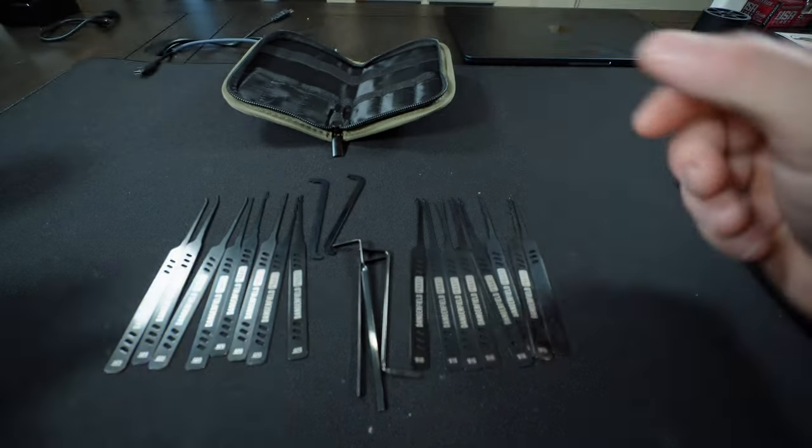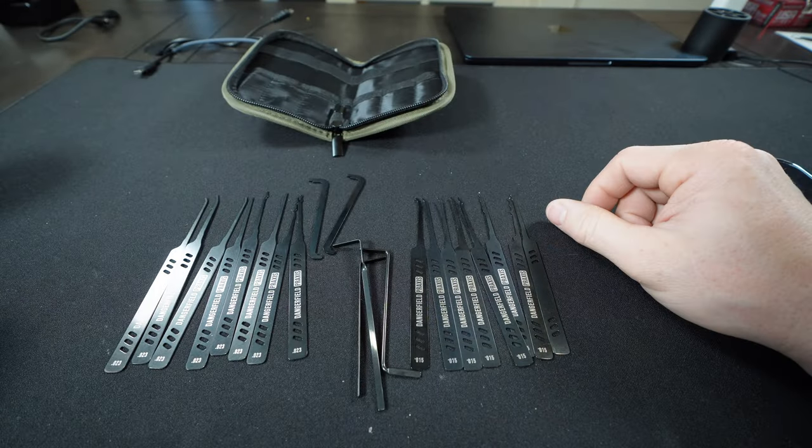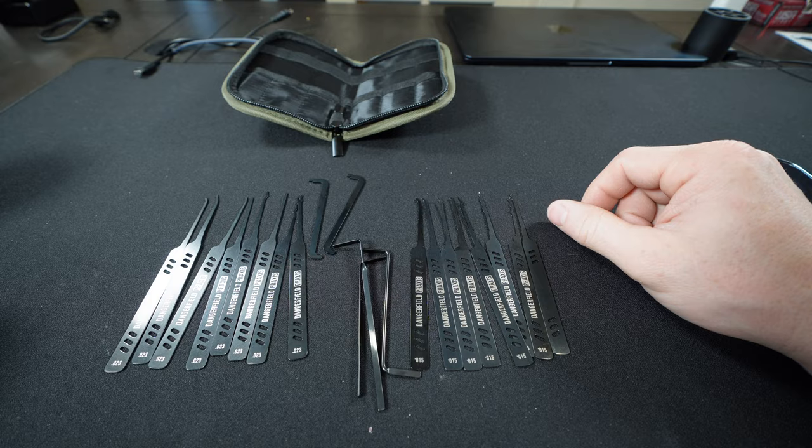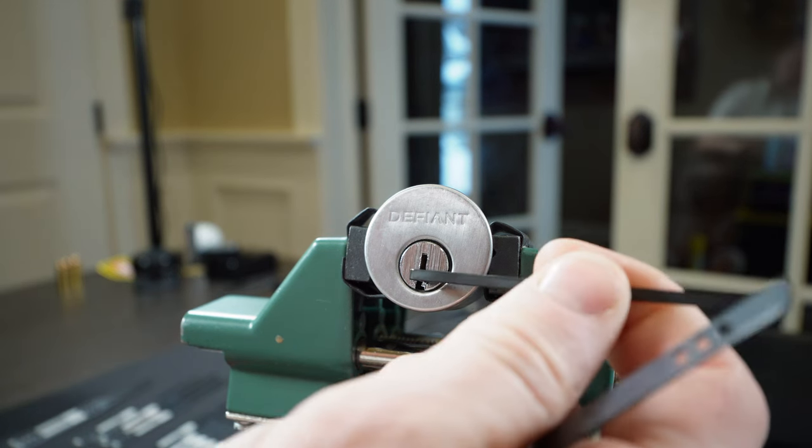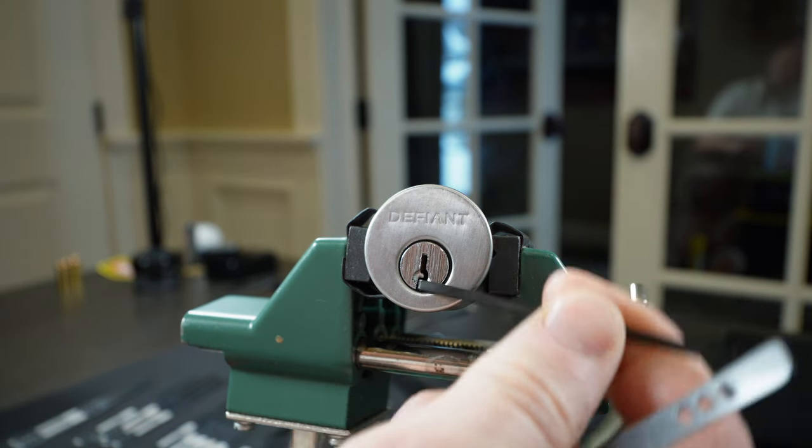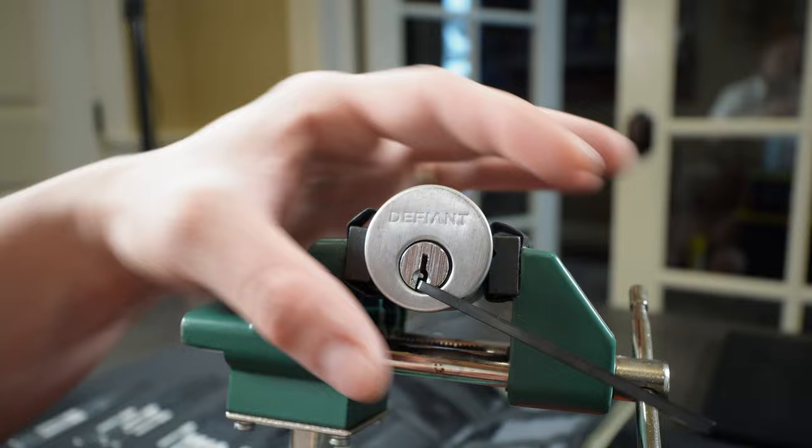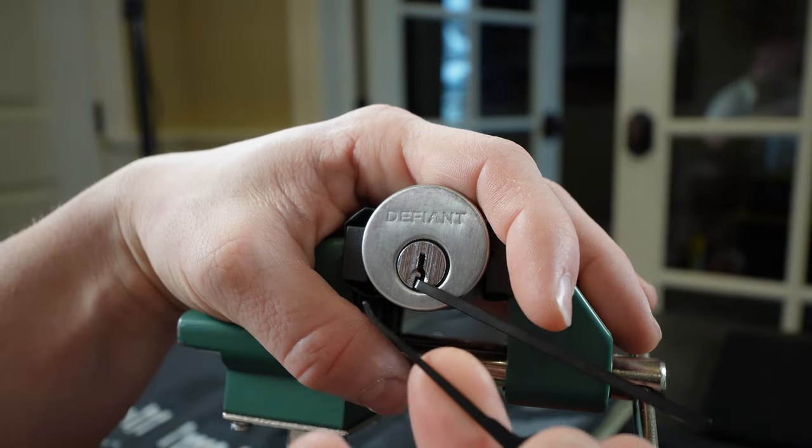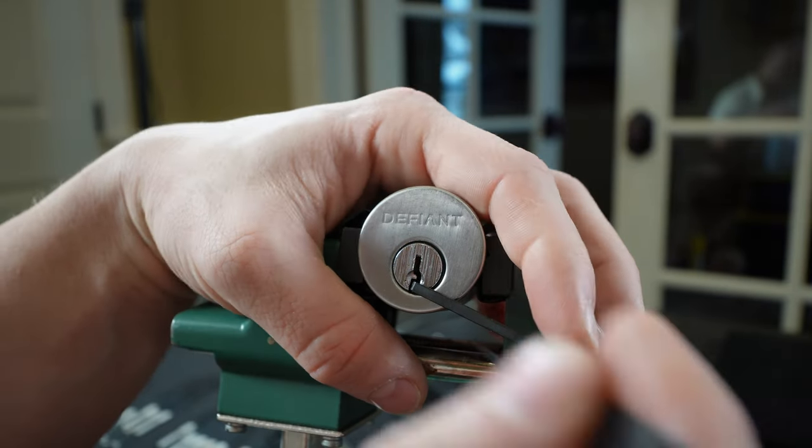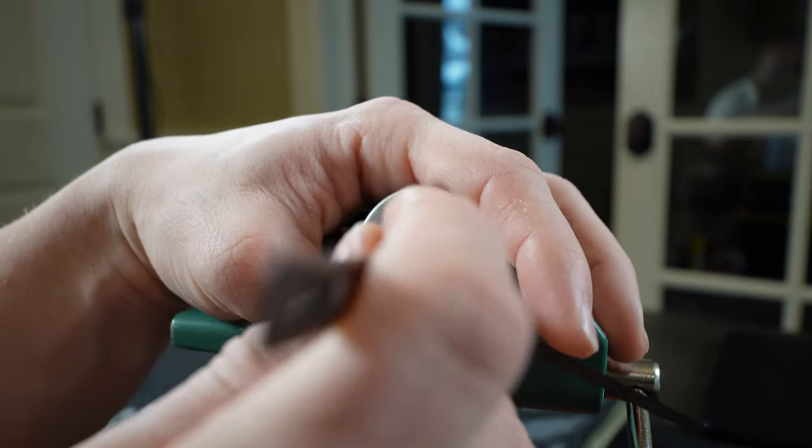Well, let's move on to some locks and see if we can open a few with this. Okay, we're going to jump on just a cheap Defiant lock from Walmart. There are a few security spool pins in here. We're going to run the hook pick in 23 thousandths.